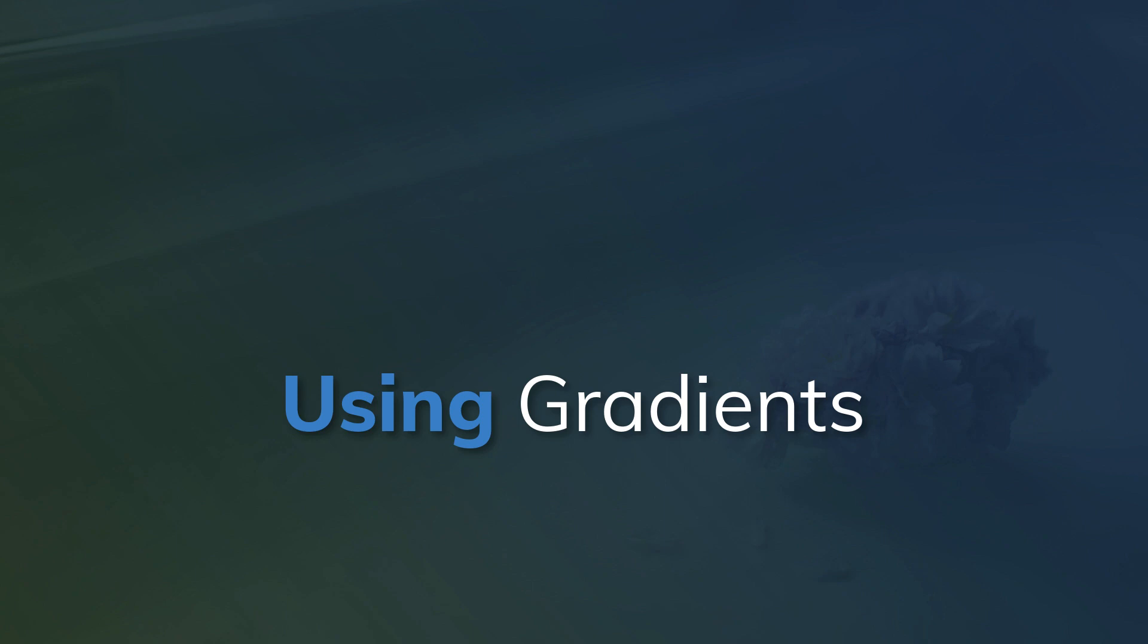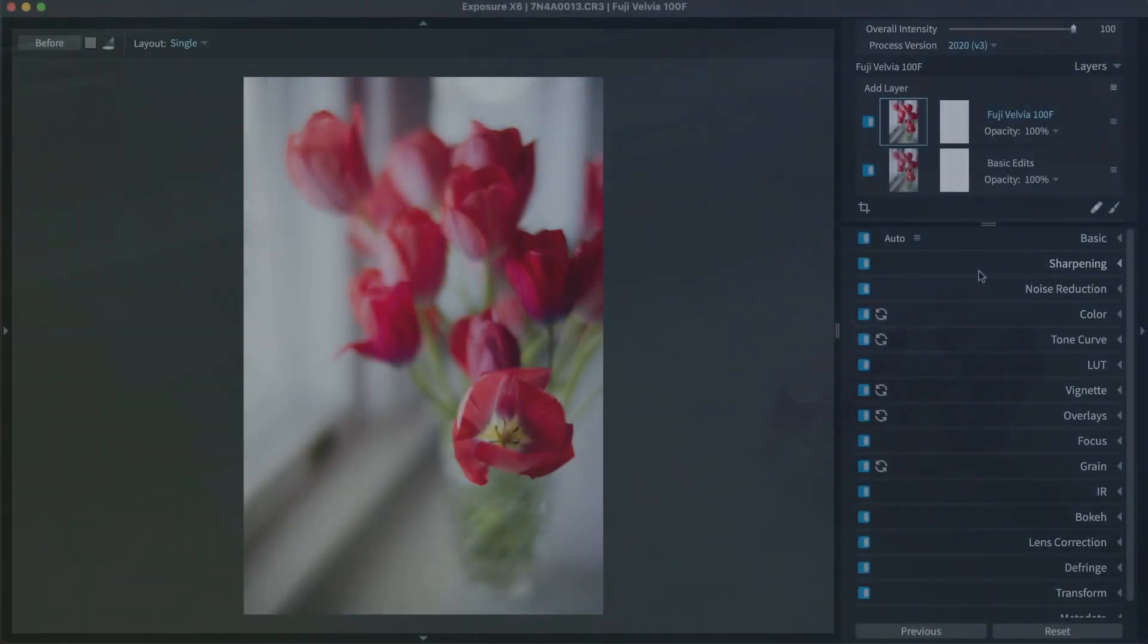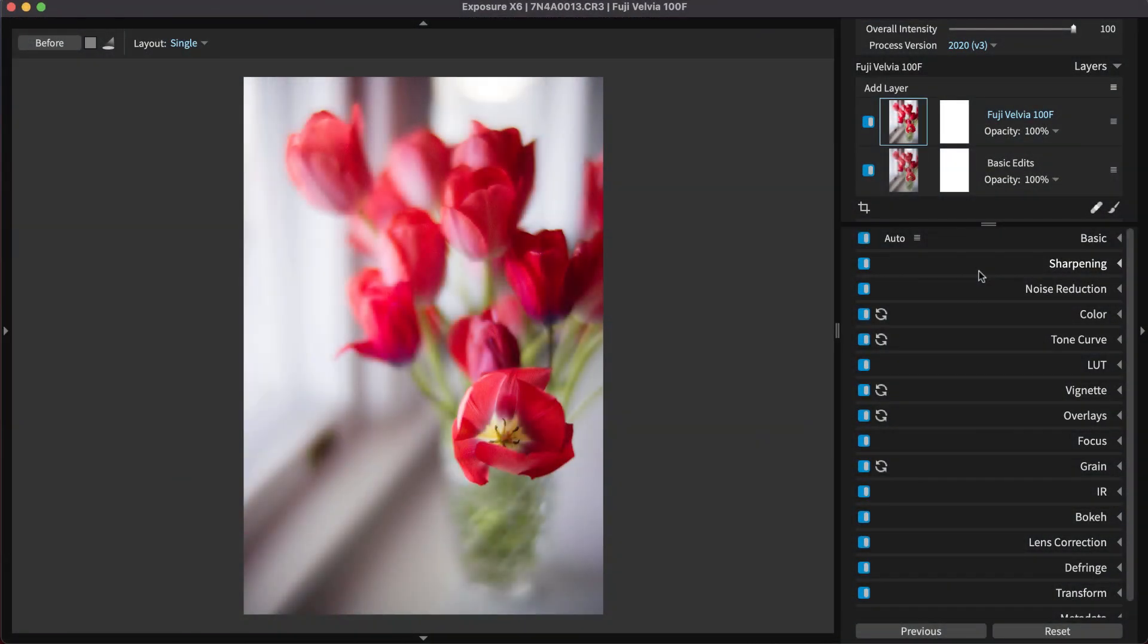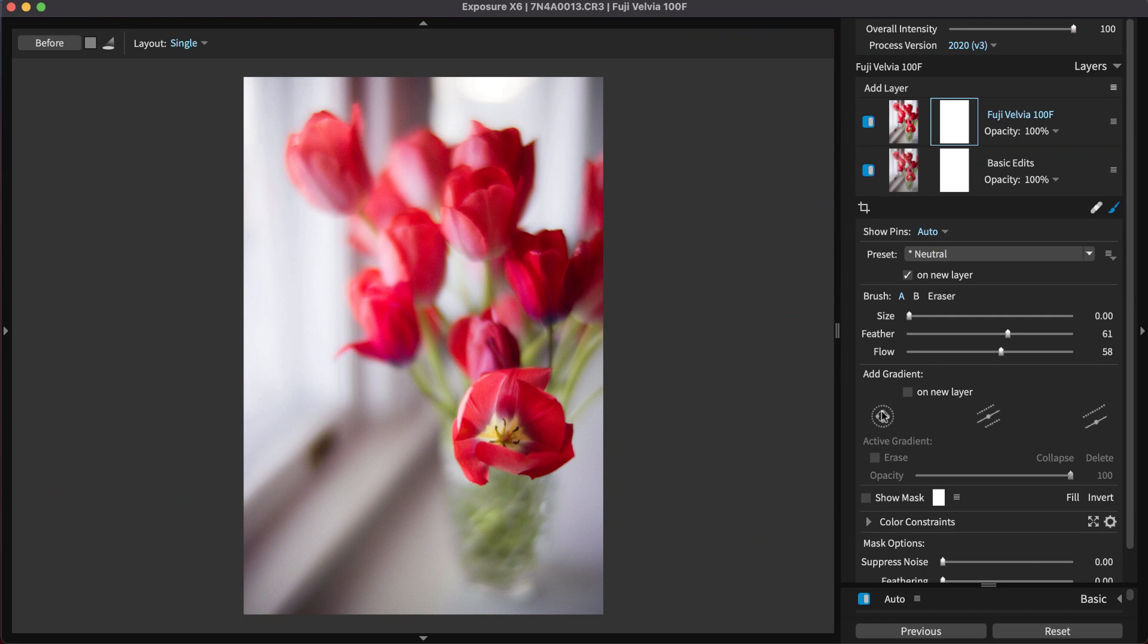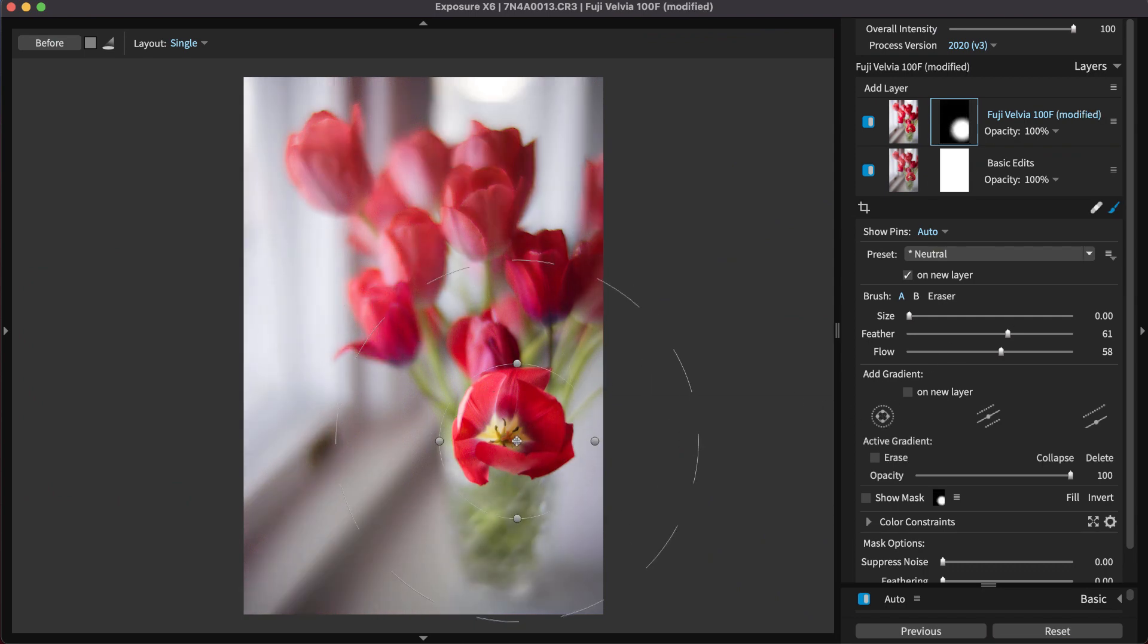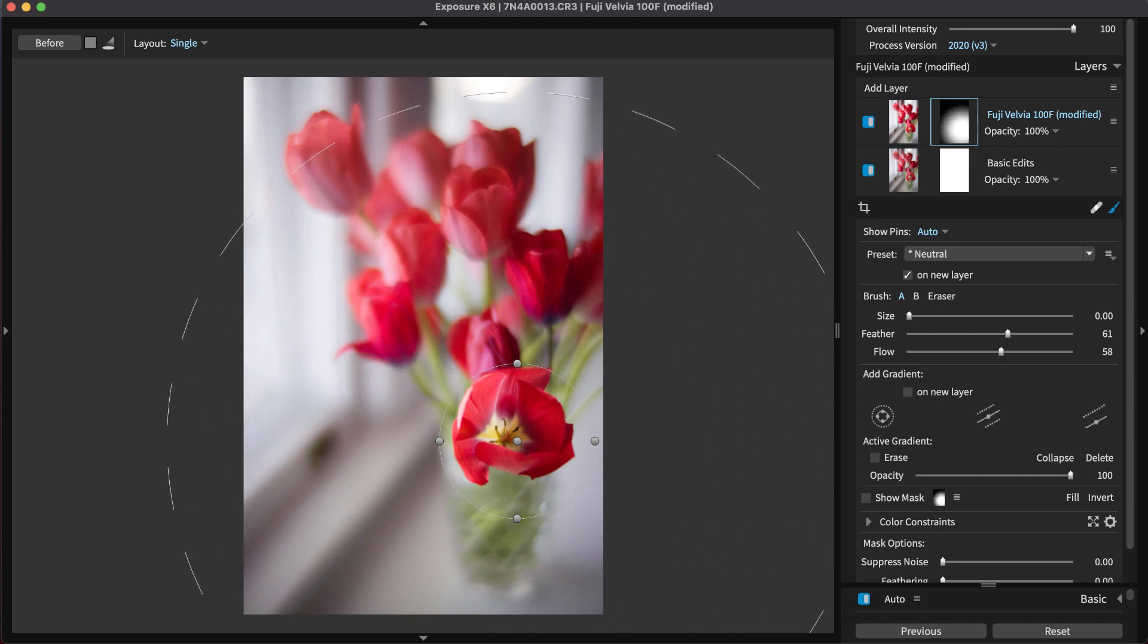Another way to apply an effect to part of an image is with the gradient tools, which enable you to make seamless, natural fades between effects. They come in three different shapes. The radial shape applies your adjustments inside of an adjustable circular region. The region has adjustable feathering to blend the effects into your image.